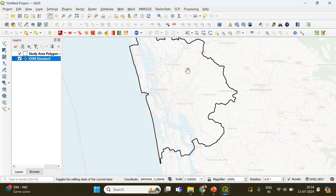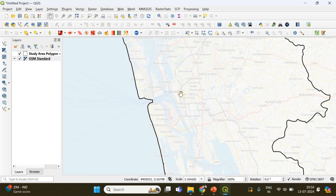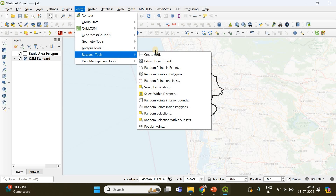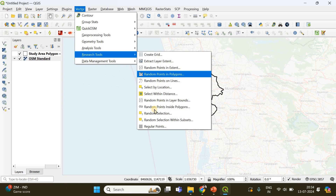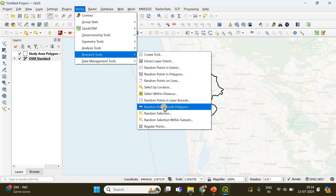This vector polygon corresponds to the metropolitan area of Kochi city in Kerala, India. Now we are ready with our area of interest. To generate random points within this polygon, go to Vector, then Research Tools, and you will find Random Points Inside Polygons. There is also a more advanced option, but I prefer this simpler one.